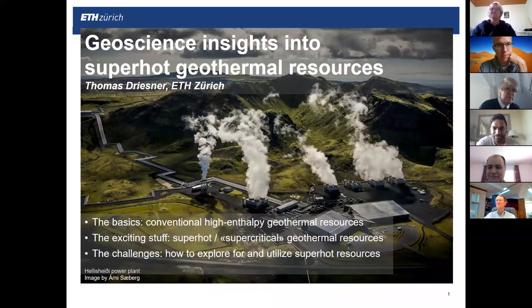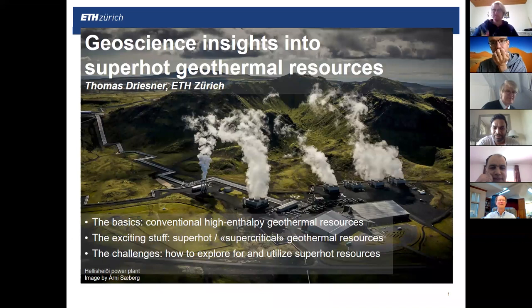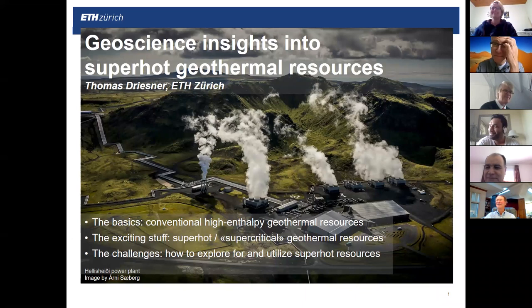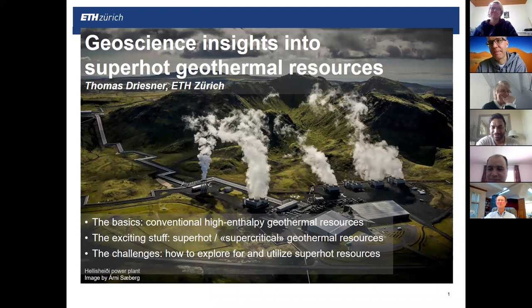I hope you can all hear me, and I welcome you as well. This presentation is about a super hot topic in geothermal energy: the so-called super hot or supercritical geothermal resources. I just heard the 30-minute limit — I had planned for a bit more, so I will skip a few slides.